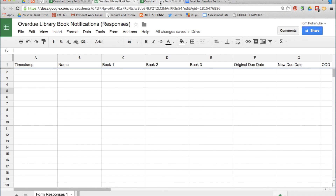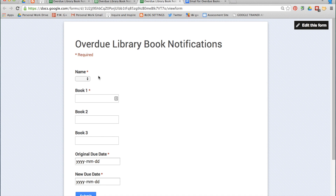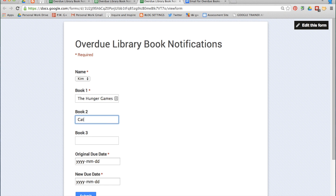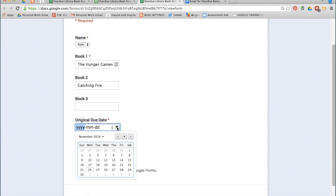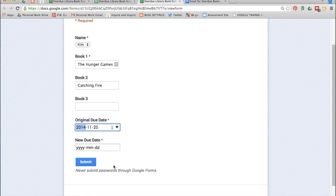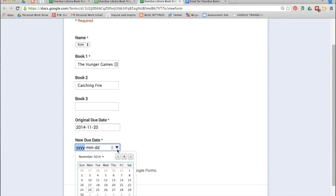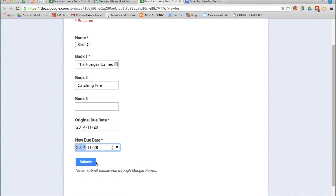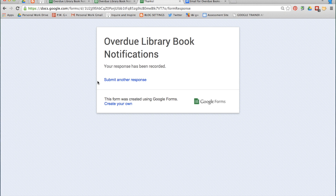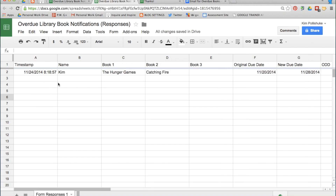Go back to your live form and let's fill it out once. Kim has The Hunger Games overdue, and maybe also Catching Fire. The original due date was November 20th, and because it's overdue, the new due date is November 28th. Click Submit. In the spreadsheet, you can see that all that data from the survey just filled out appears right here.